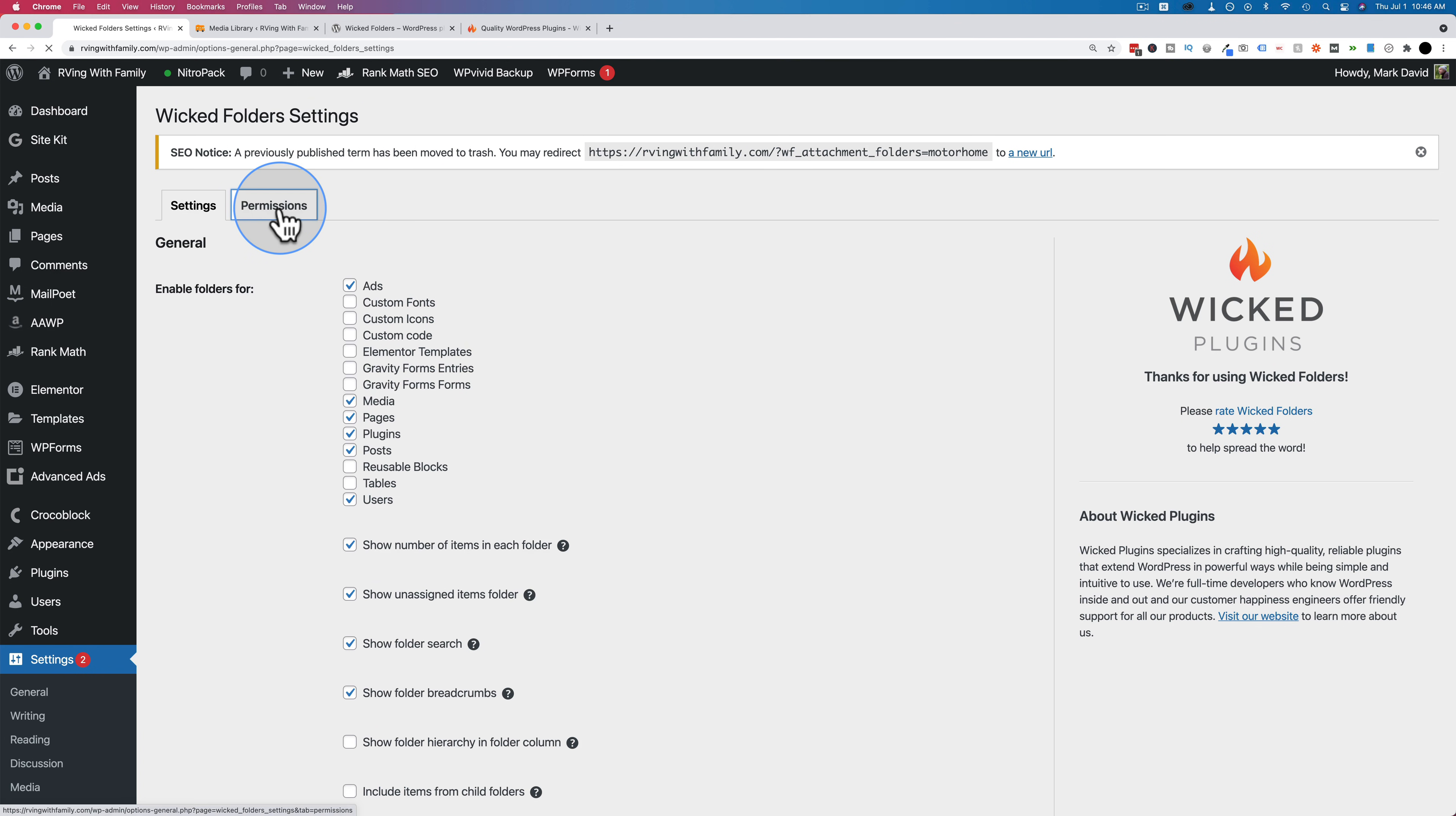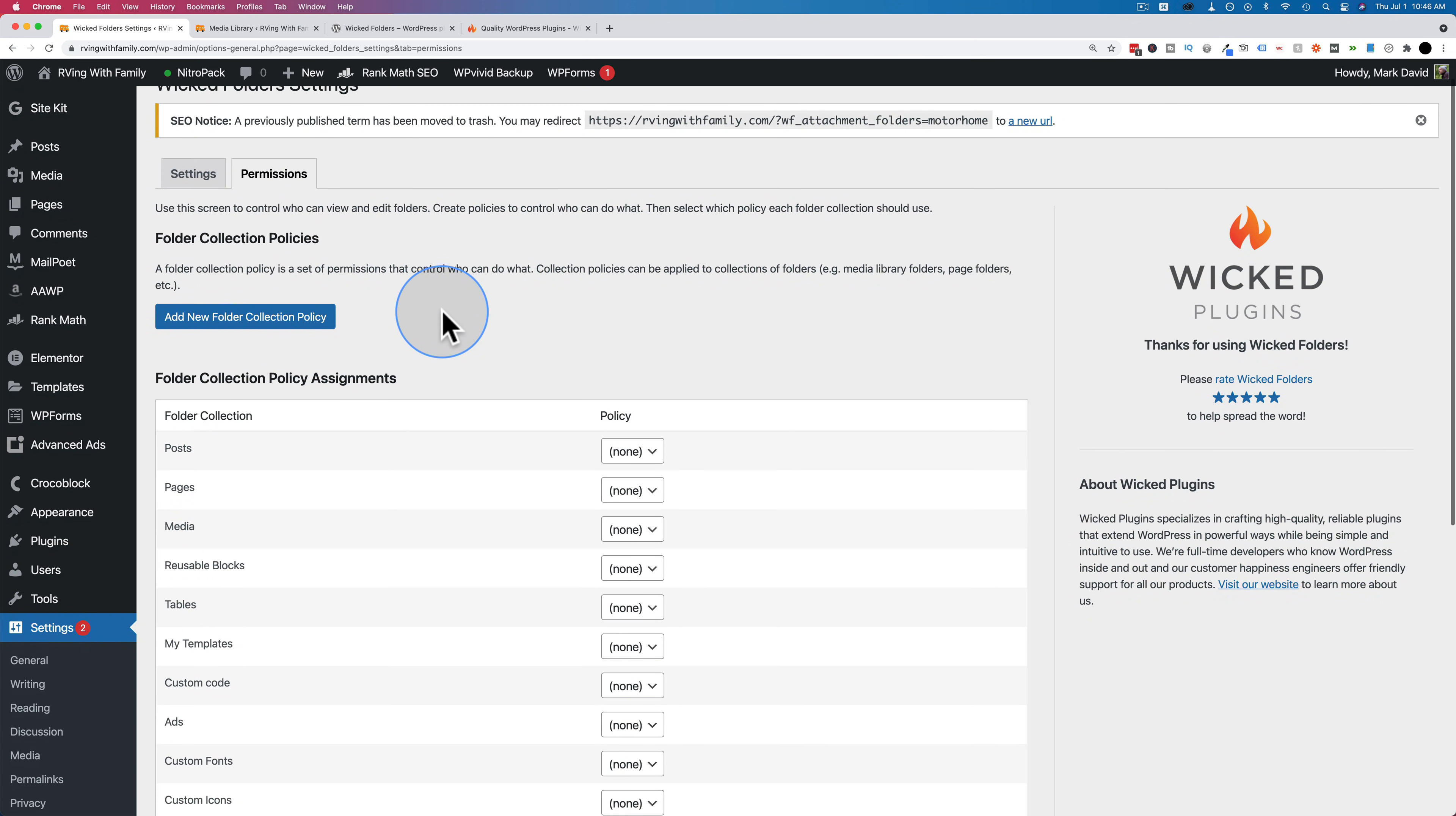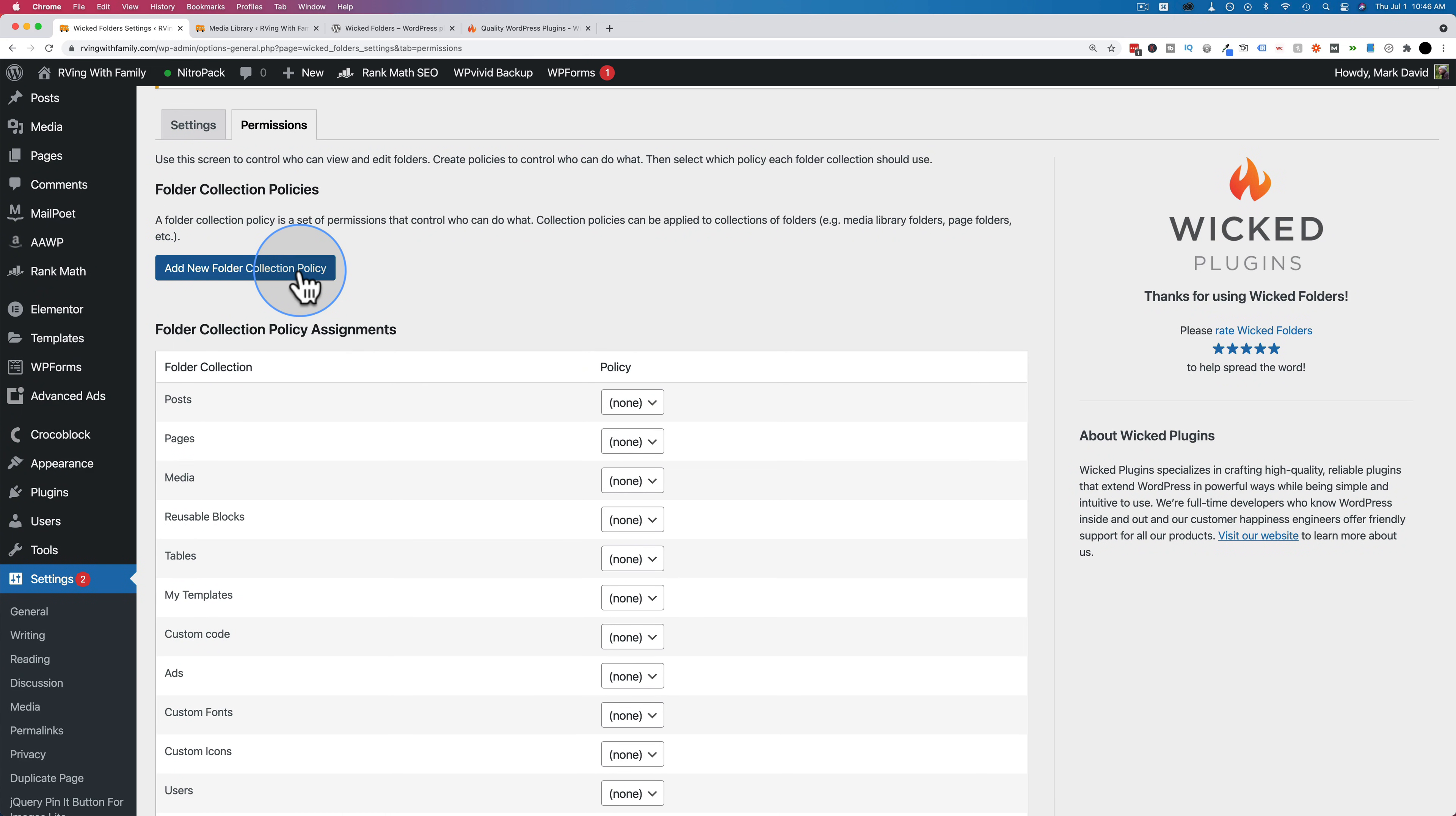There's also a really cool aspect if you have multiple users on your site, and that's permissions. In the permissions tab, we can set who has access to what. We see a big blue button here that says New Folder Collection Policy. We have to do that first. We have to create a policy.